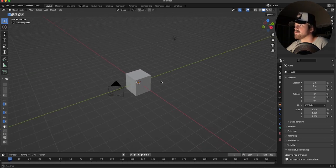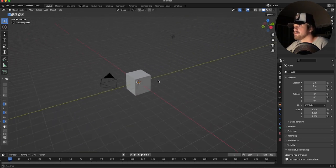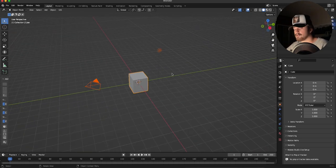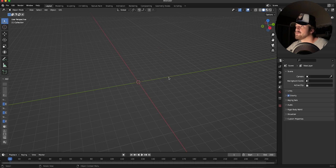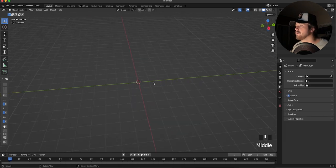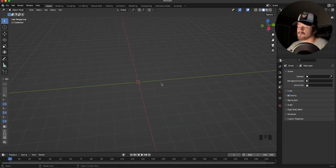Hopping into Blender, we have our default scene here with our camera, light, and cube. Let's go ahead and get rid of those — we don't need any of that. With that deleted, let's go ahead and make our chain object.